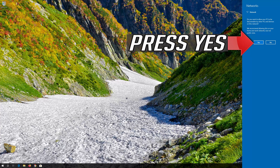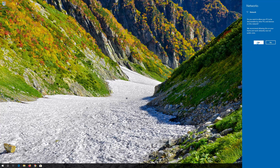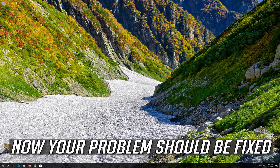Press Yes. Now your problem should be fixed.